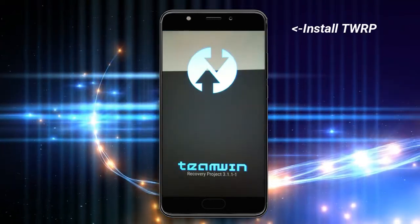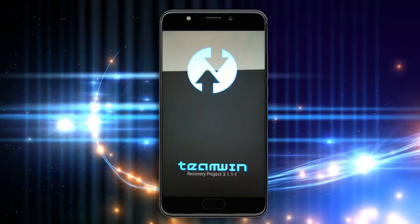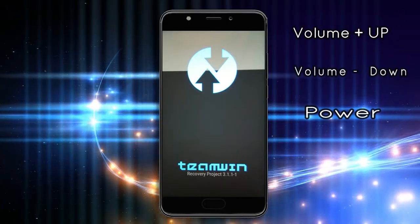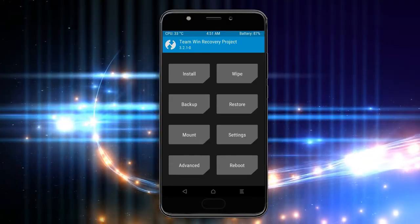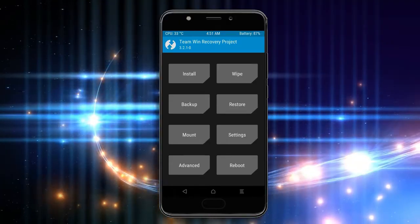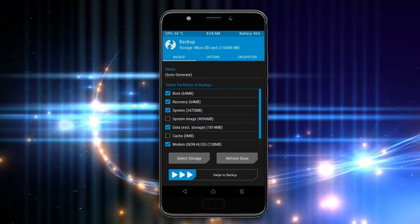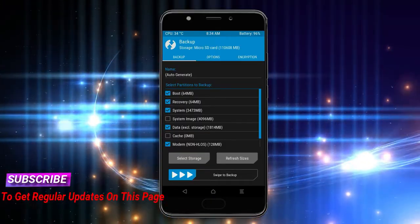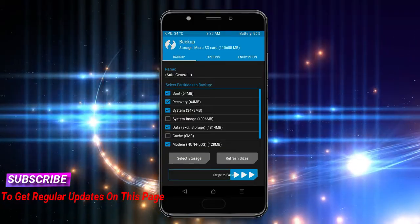Let our device boot into TWRP recovery mode by pressing volume up and down and the power button simultaneously. Then we have to take a complete backup before we flash the custom ROM. Select backup. We have to choose boot, recovery, system, data, and modem. After selecting these, swipe right to confirm.